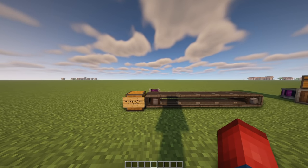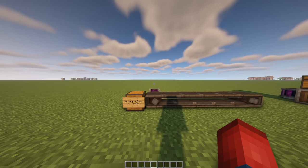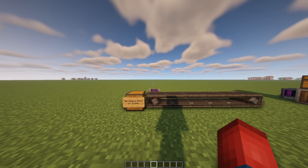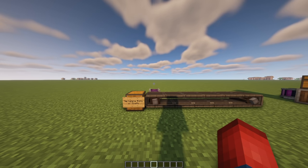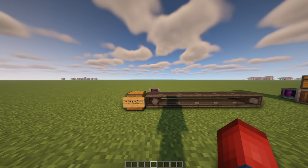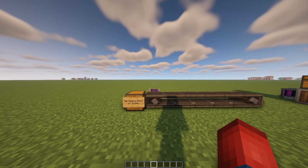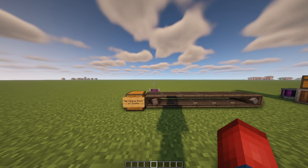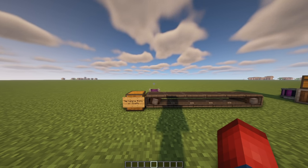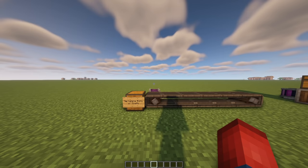Hey everyone and welcome back to episode 34 of my Create Mod series. Today I'm going to show you all of the different ways you can transport items inside of the Create Mod, diving really deep into all these processes so even if you're a veteran I encourage you to watch. I've already made a video about transporting fluids, and I'm also planning a video on how to move rotational force through your machines. But let's jump straight into the video.